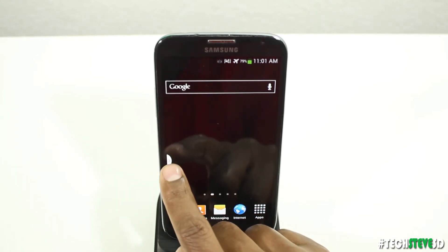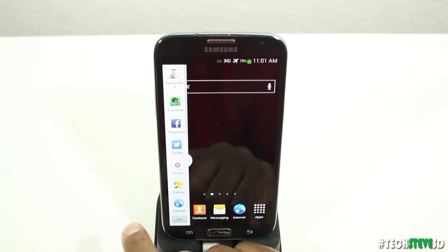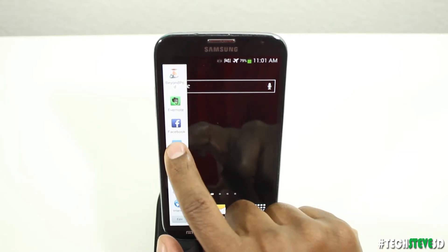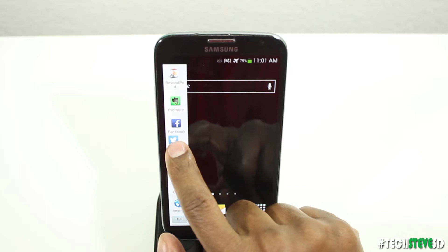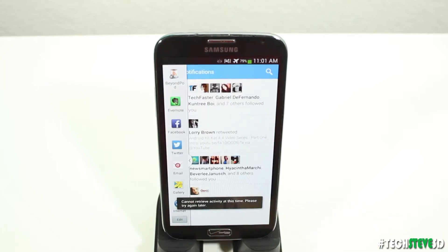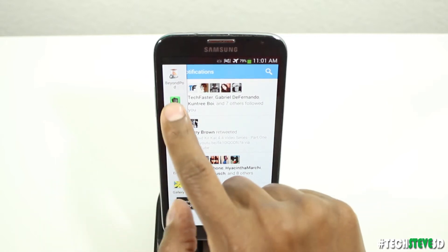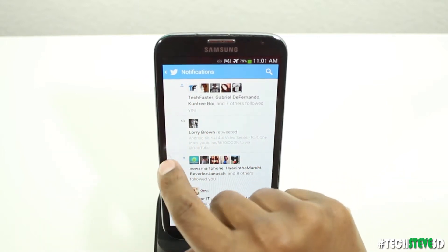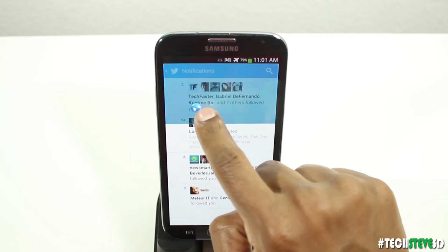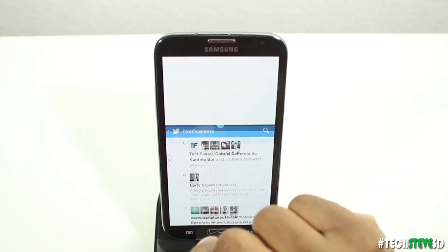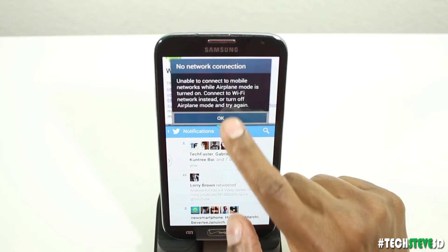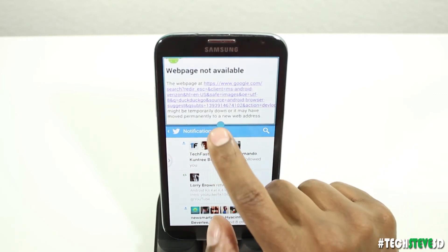This little arrow here is for the multi-window, so when you press on it you get a list of applications. You would press and hold down an application — like I'm holding on Twitter — and drop it to the screen. Now that becomes Twitter. If I go up here and hold down internet and move it over, let go, now I have the internet on top and then Twitter on the bottom.